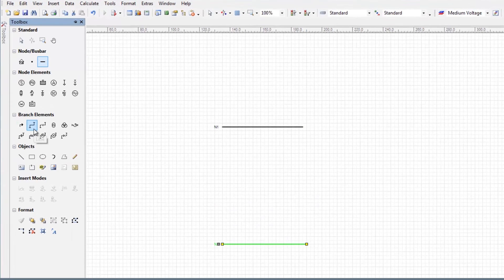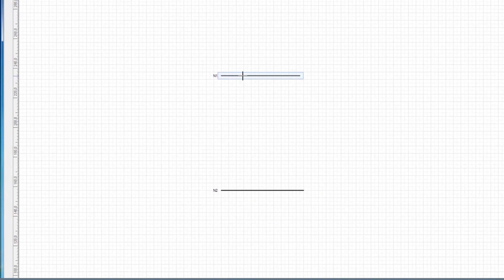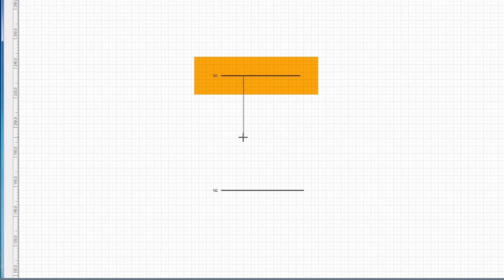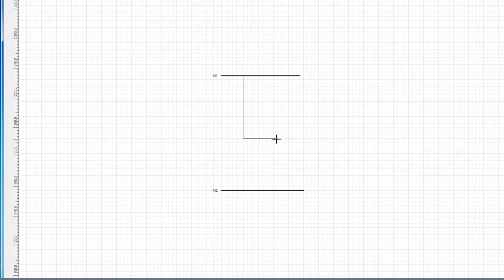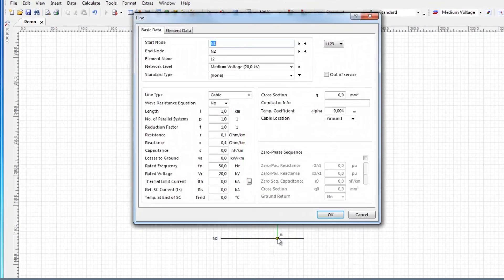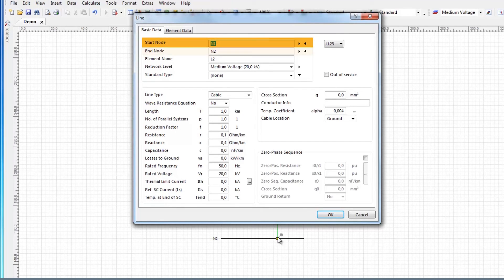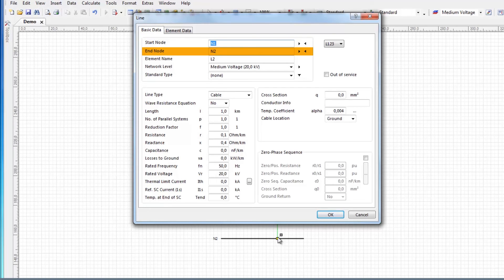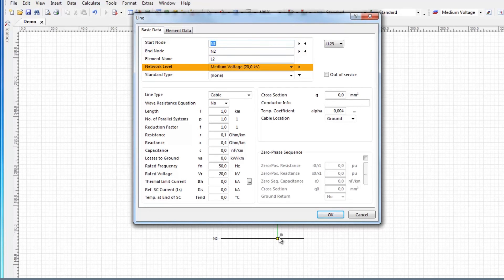A line can now be added to connect the busbars. PSS SynCal starts highlighting the elements that can be connected to the line as the mouse cursor passes over them. Left-click to start creating a line. Draw the line by holding the mouse button and using PSS SynCal's rubber banding function. After connecting a line, a dialog box appears where the network data of the line can be entered.